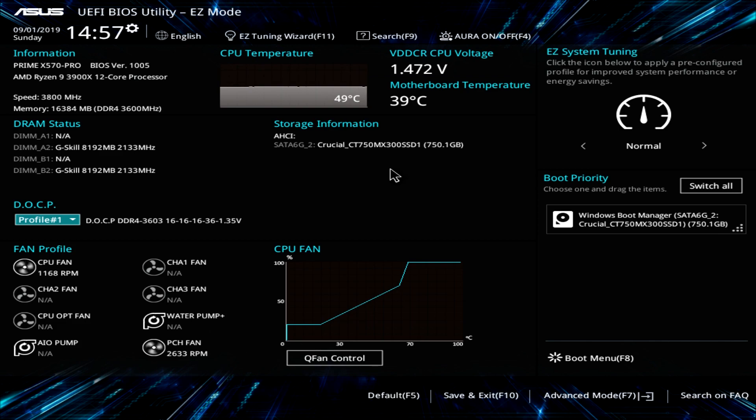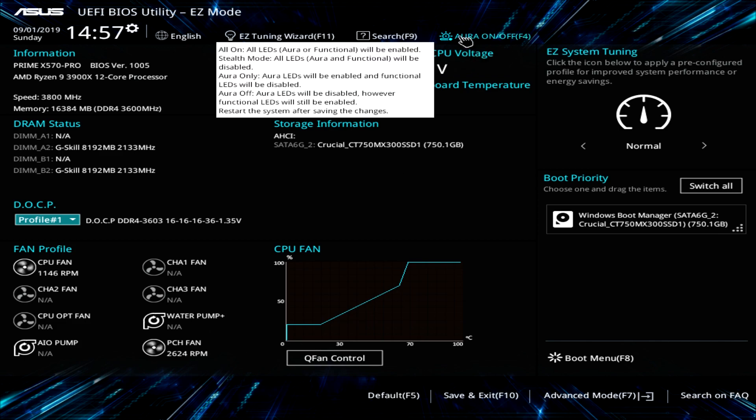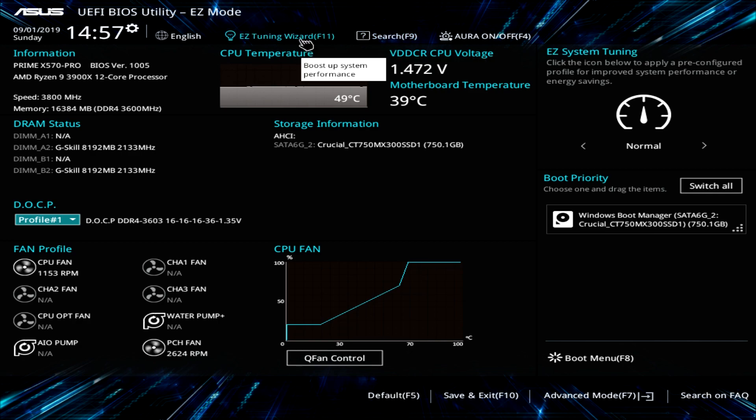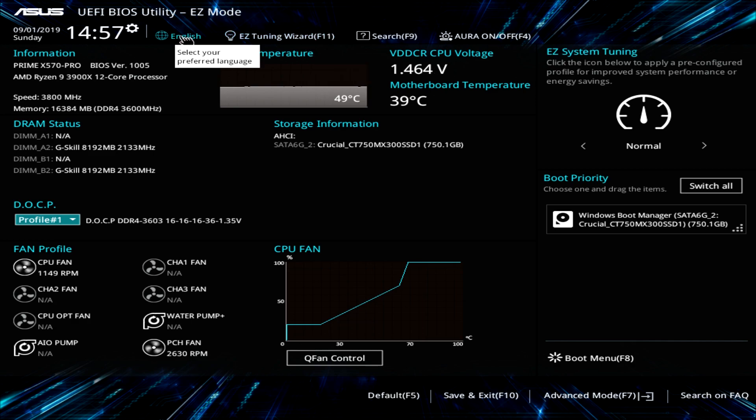You have ASUS Aura. You can just turn these on or off really easily. You have a search up here. You have easy tuning wizard which will, just like it says, boost up system performance and then you can change the language right here. So, pretty basic easy mode but I think it has everything that you need.